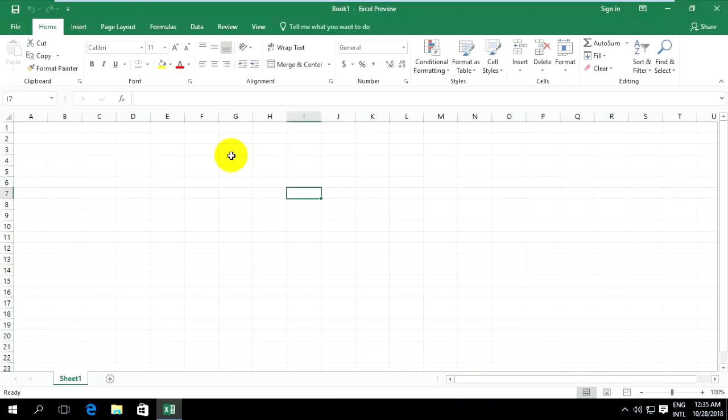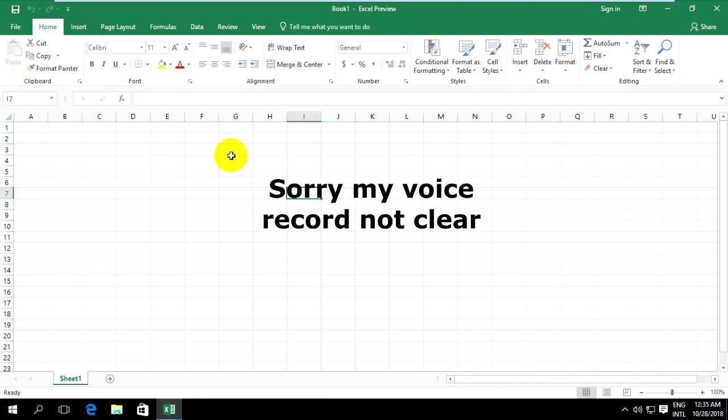Welcome back to my channel. Today I want to show how to enable the Draw tab in Microsoft Office 2019.